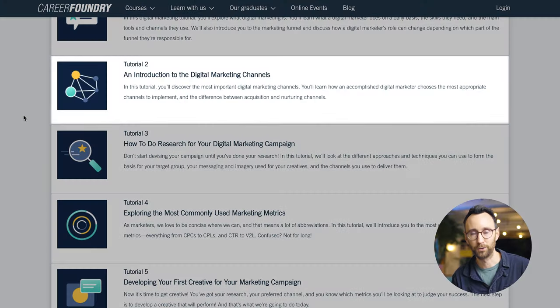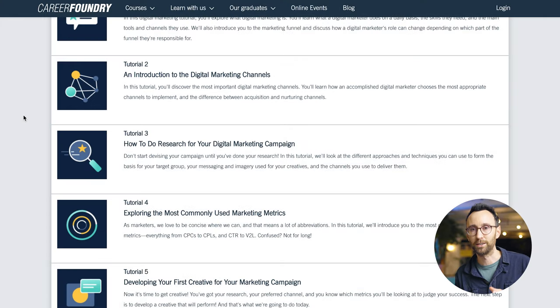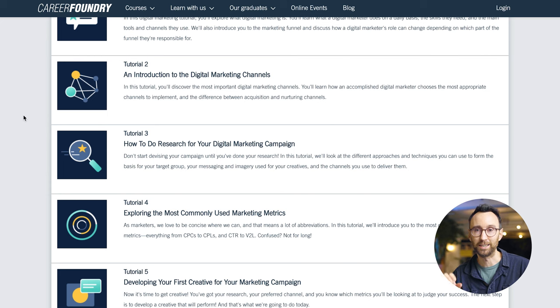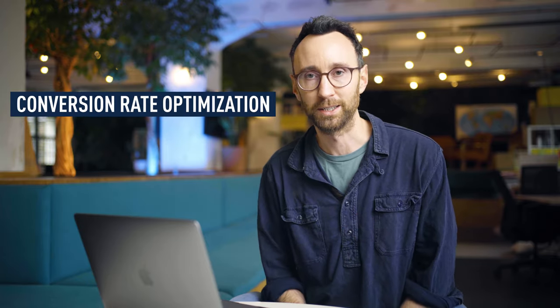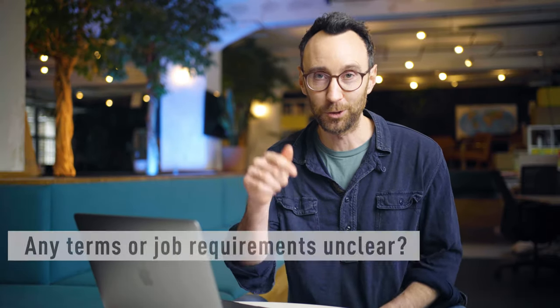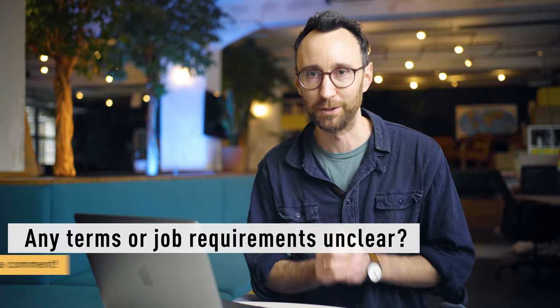Moving on to the second tutorial, this is an introduction to the different digital marketing channels. You'll notice when you're becoming a digital marketer that there are lots of different roles and jobs and channels you can work on — from CRM to SEO to SEA to paid social to conversion rate optimization. Understanding all of these different channels is super important so you can decide which direction you want to go in. If you'd like more information about any of those roles, drop a comment below.